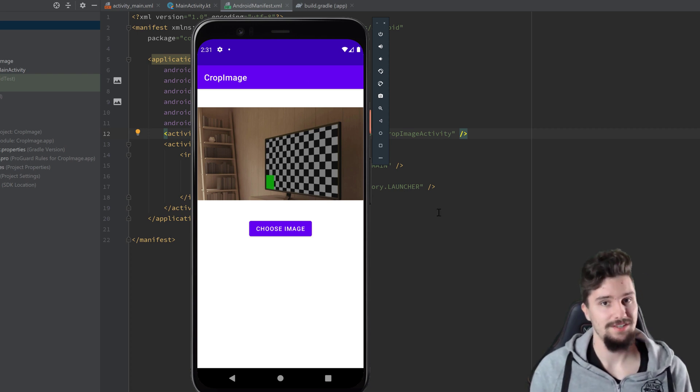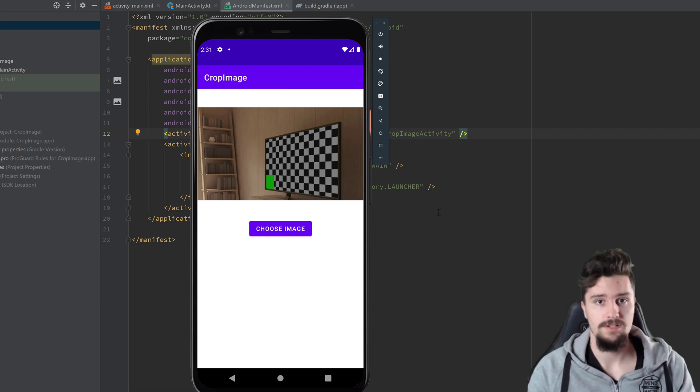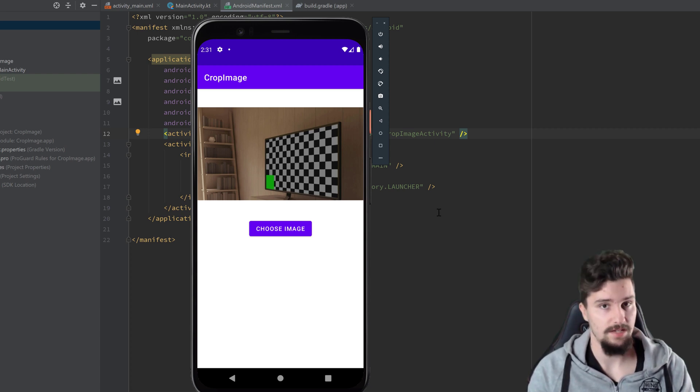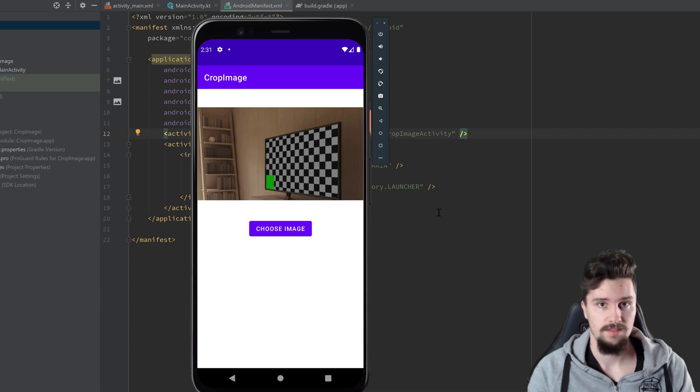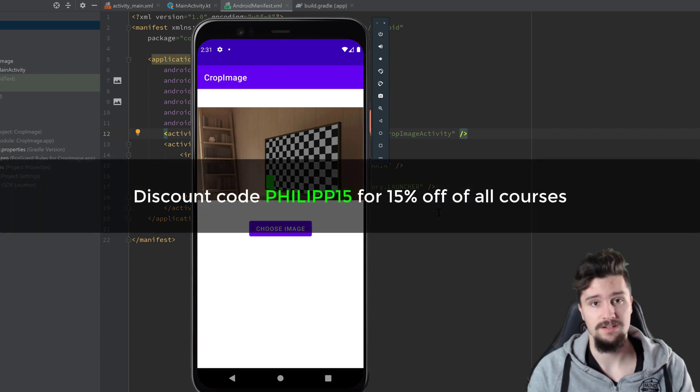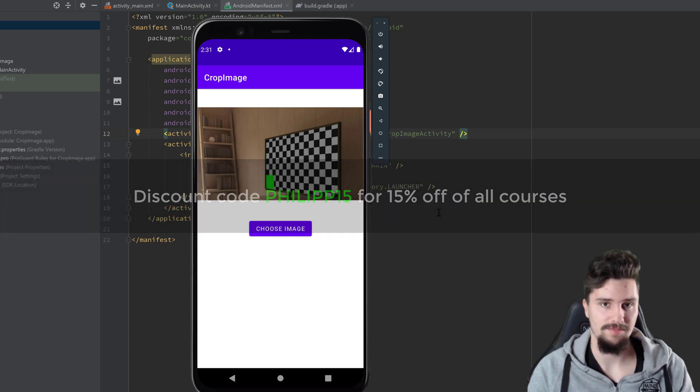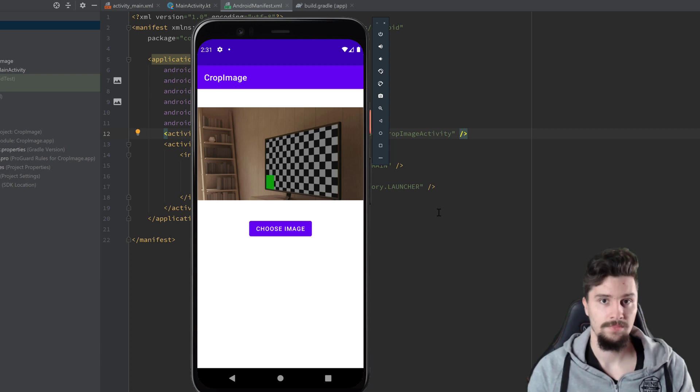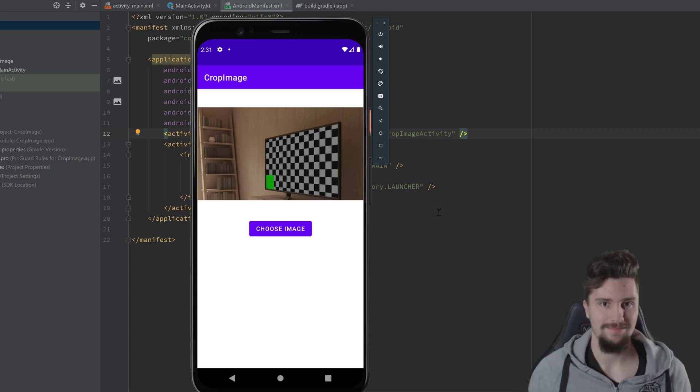So that's it for this video. If you're looking for more advanced Android courses, then take a look at pl-coding.com. That's my website, and there you will find plenty of courses, also premium courses. With the code philip15, you can get 15% off of all my premium courses. I wish you a very nice day. See you in the next video. Bye bye.